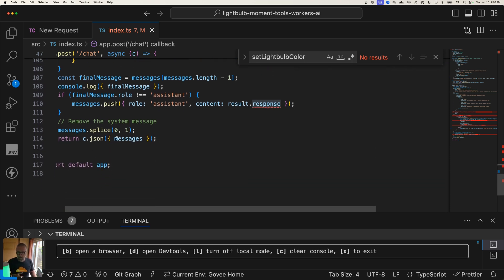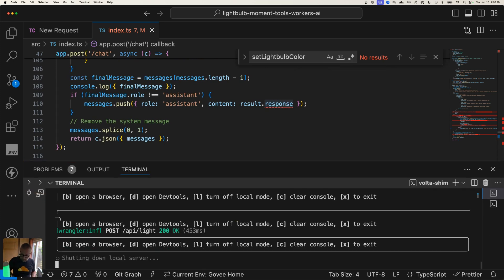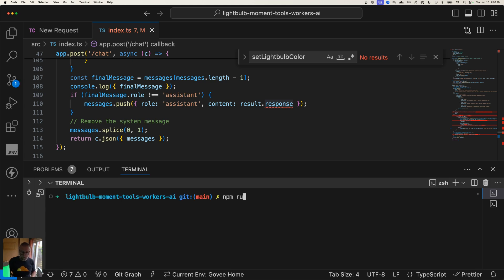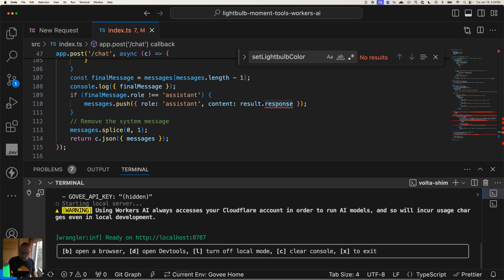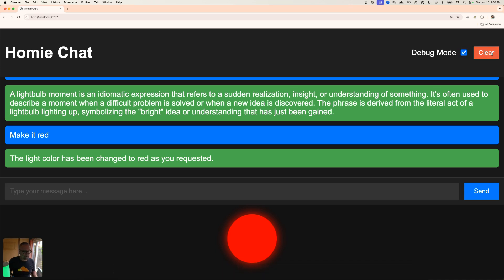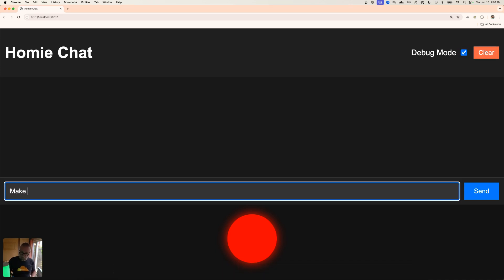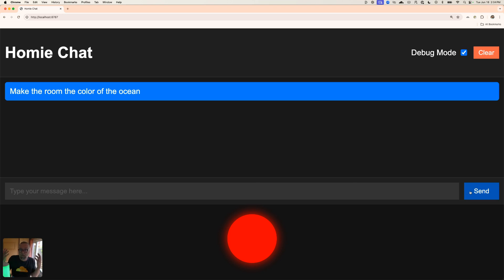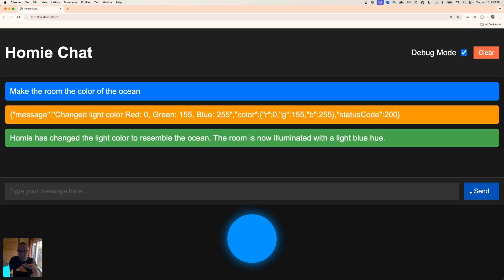I get the final message and return it as `message.json`. All I need to do is run `npm run dev`. Let me clear this and try: 'make the room the color of the ocean.' This is pretty cool — the large language model knows what colors are. It can deduce that and then figure out what color the ocean is.